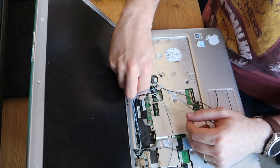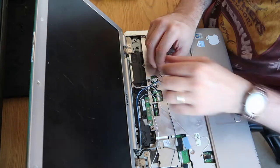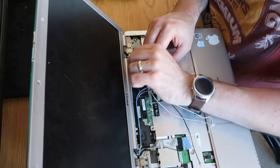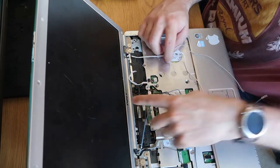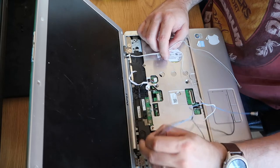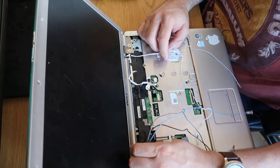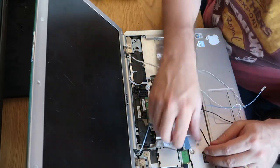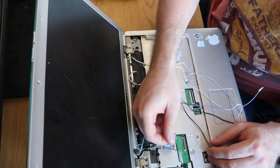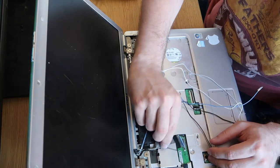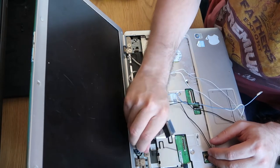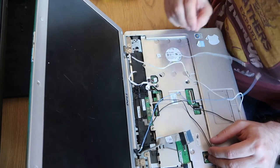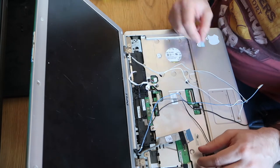There we go, that one might be attached to the screen, but it's not. Move our ribbon out. And then we just want to undo our VGA cable. This one usually just pulls straight up just like that. Right, so that is all now disconnected.